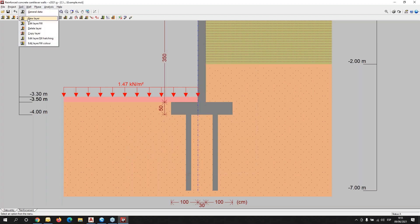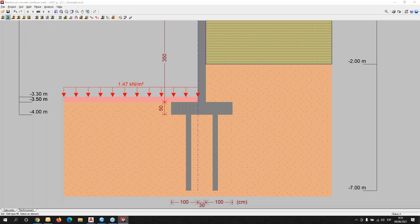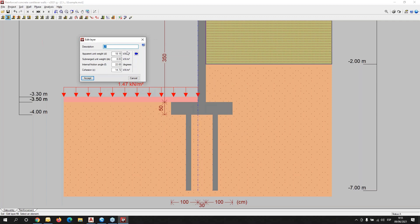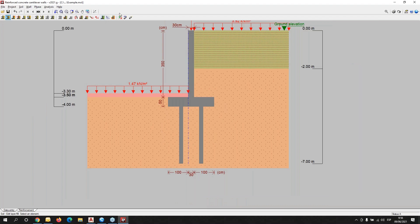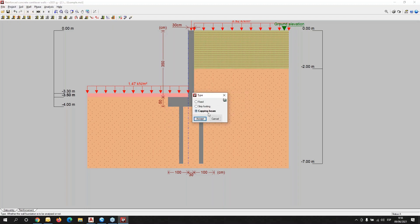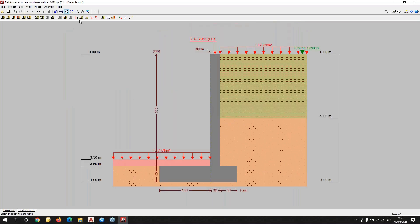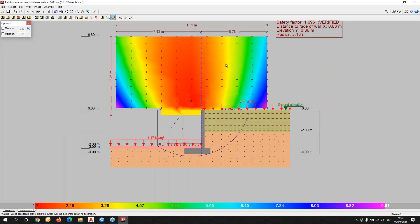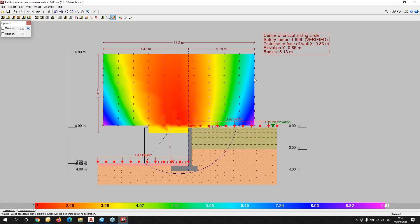The type of soils. We can define different layers and edit every layer to adapt the features or characteristics of the soil to the geotechnical test. We have also the verification. We will pass to the strip footing, and we can check the sliding circle.